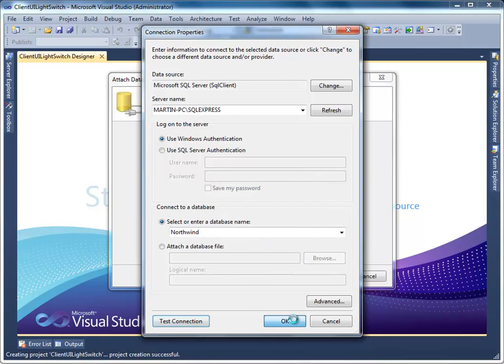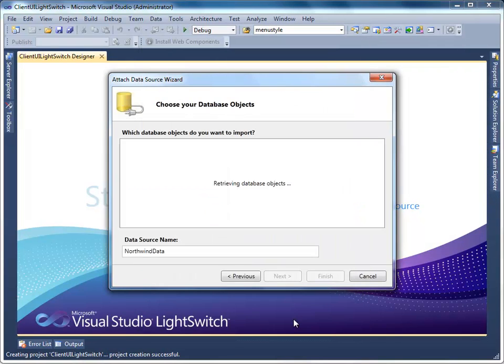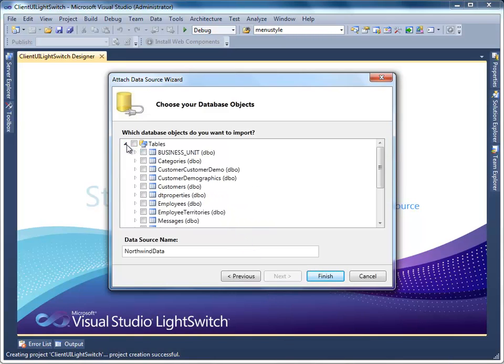In this tutorial, the Northwind database is used to bind the employees table. Click Finish to generate the table.